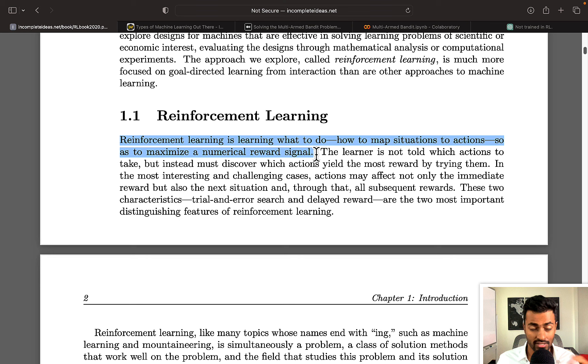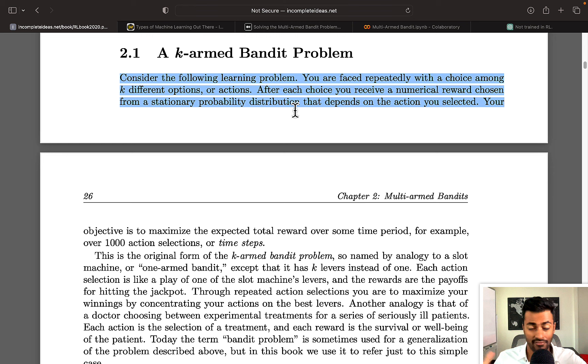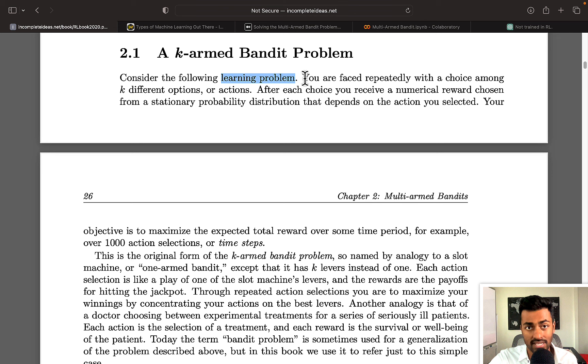Now coming back to the definition of the k-armed bandit problem, we can see that the k-armed bandit problem is actually a specific instance of this broader reinforcement learning problem. At the end of the day,